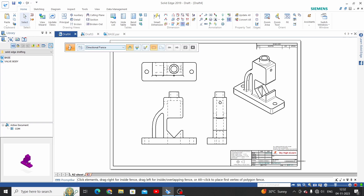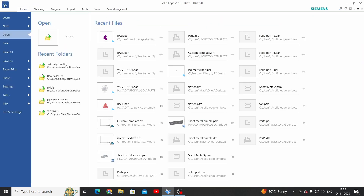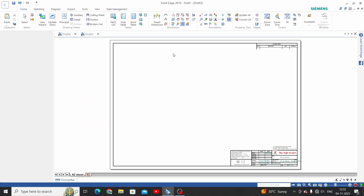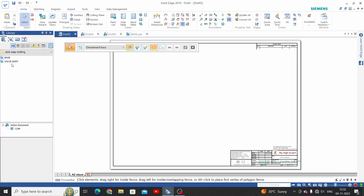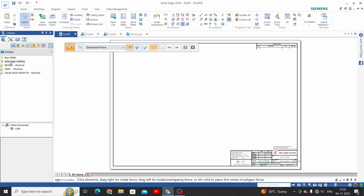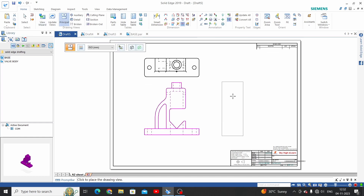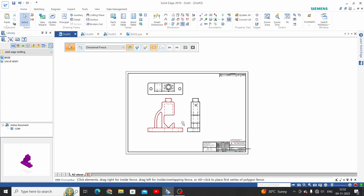The third option is to open a new custom template and drag a part directly from a folder. We have a Solid Edge drafting folder with two parts here. Just select a part and drag it in — you can place these views directly. So these are the three ways to place the first view on a draft template or draft sheet.